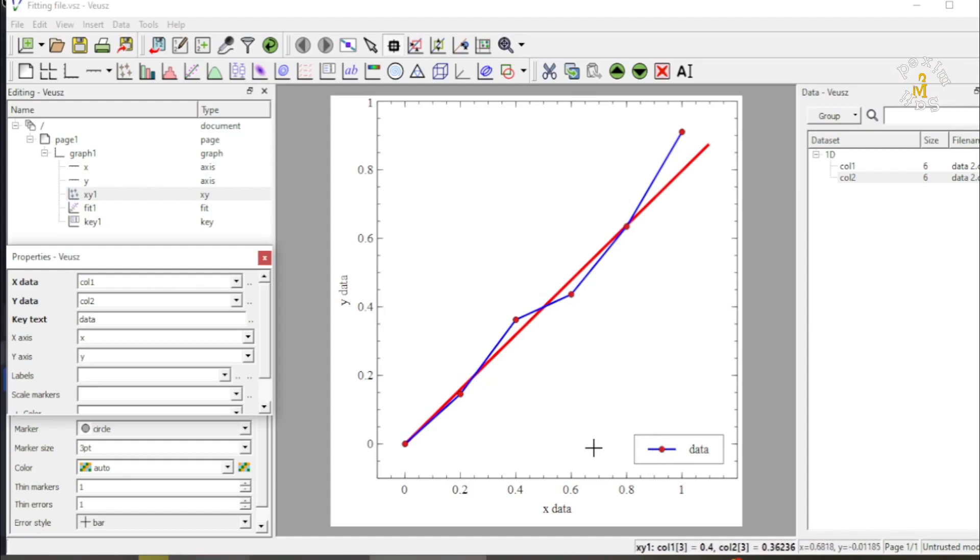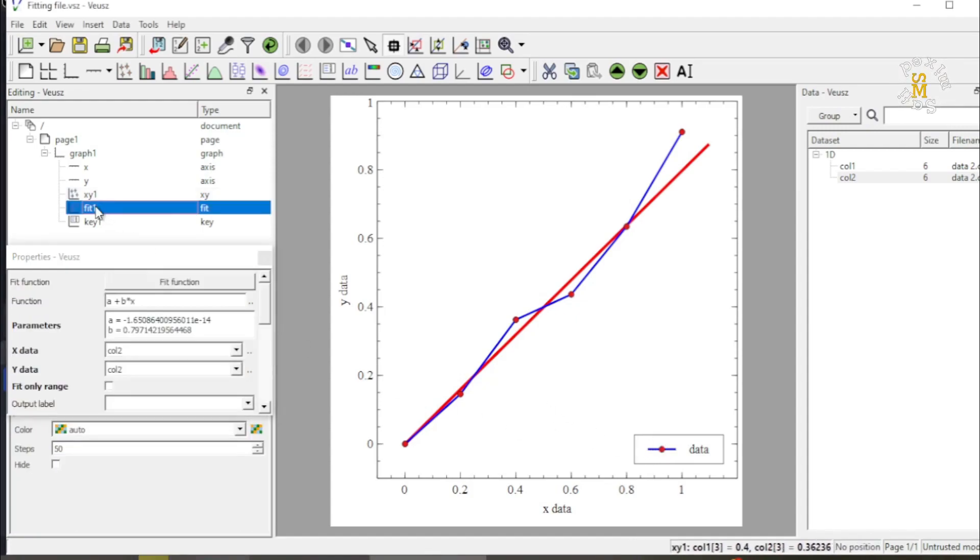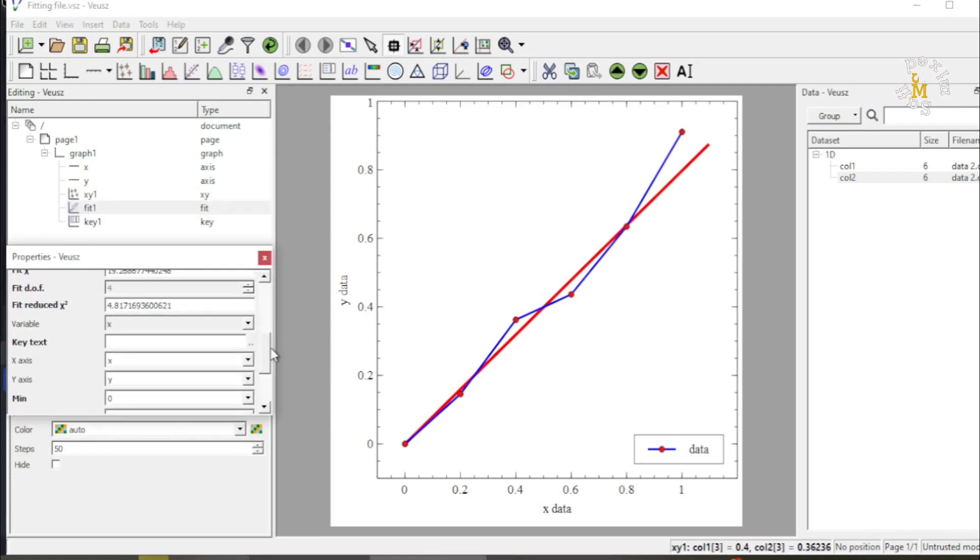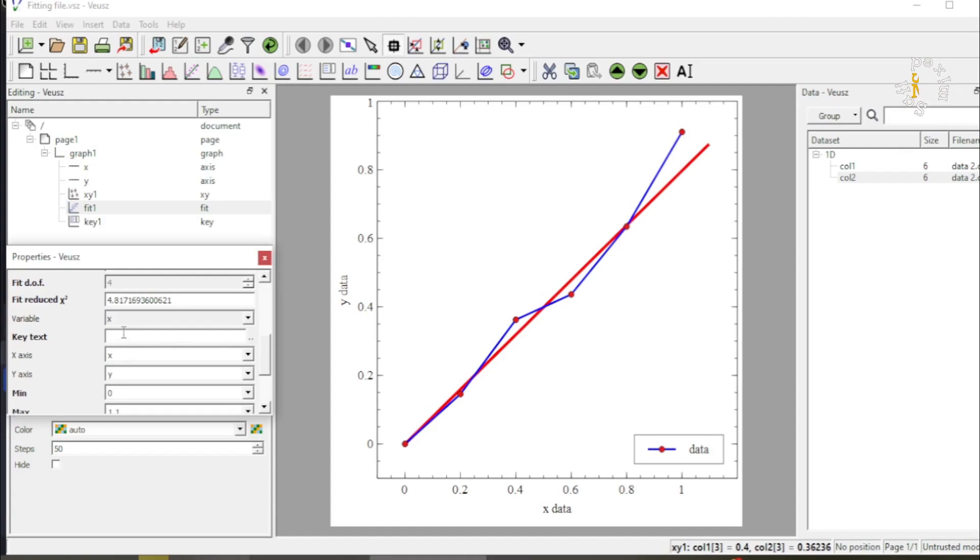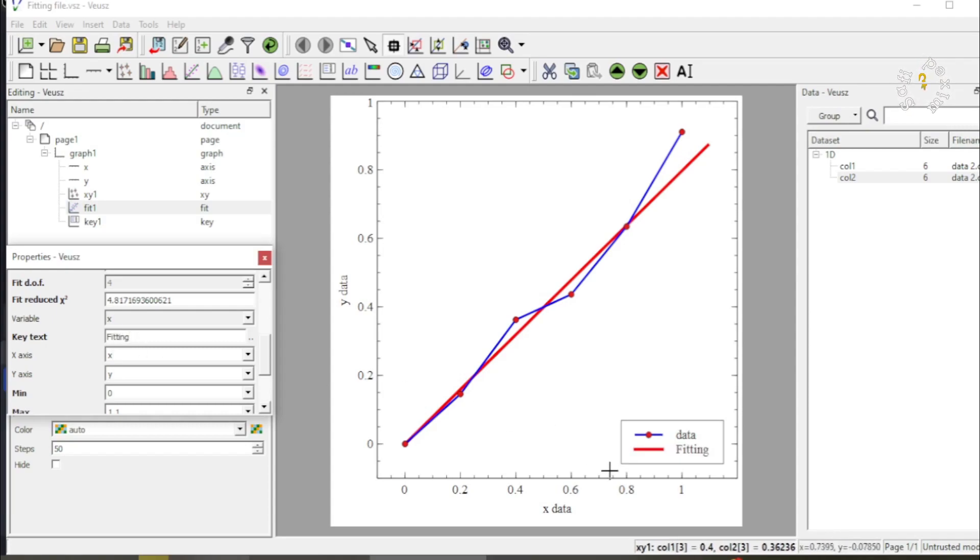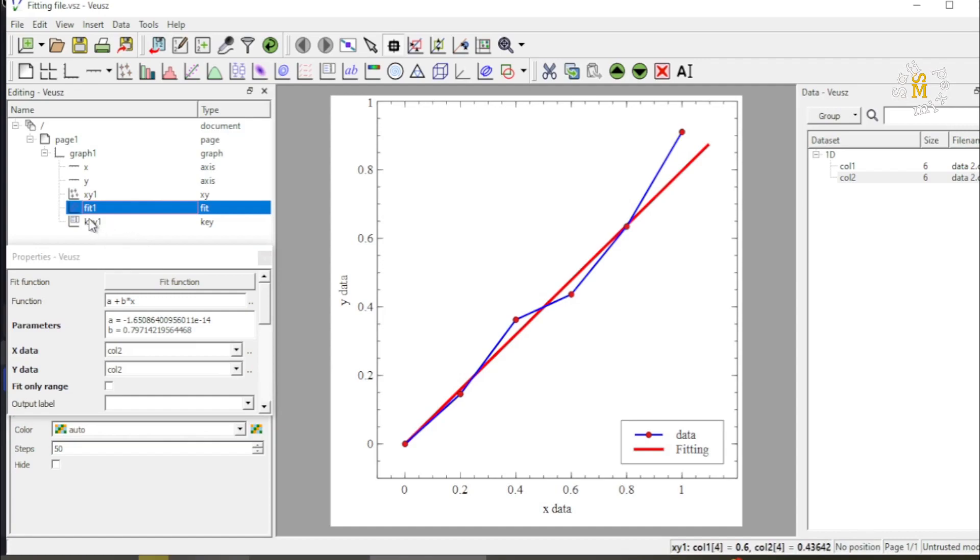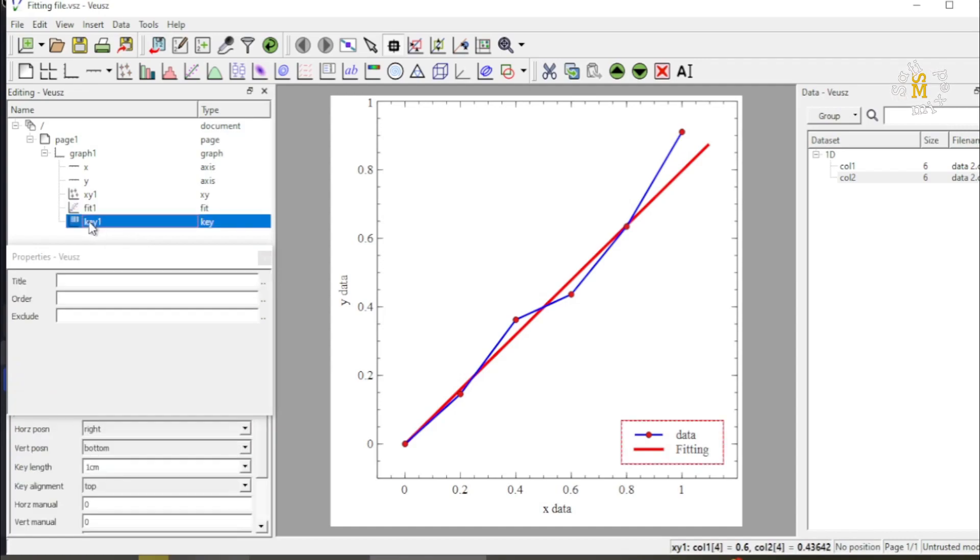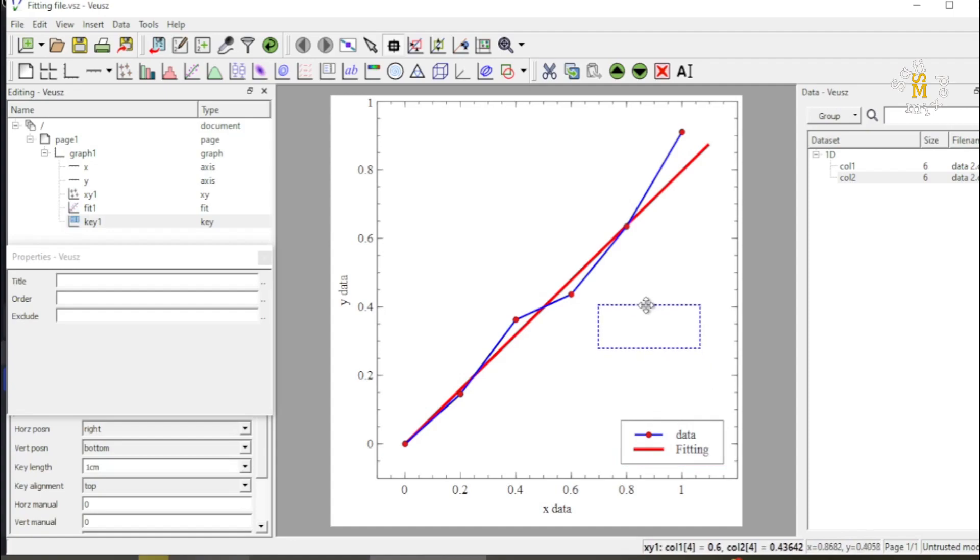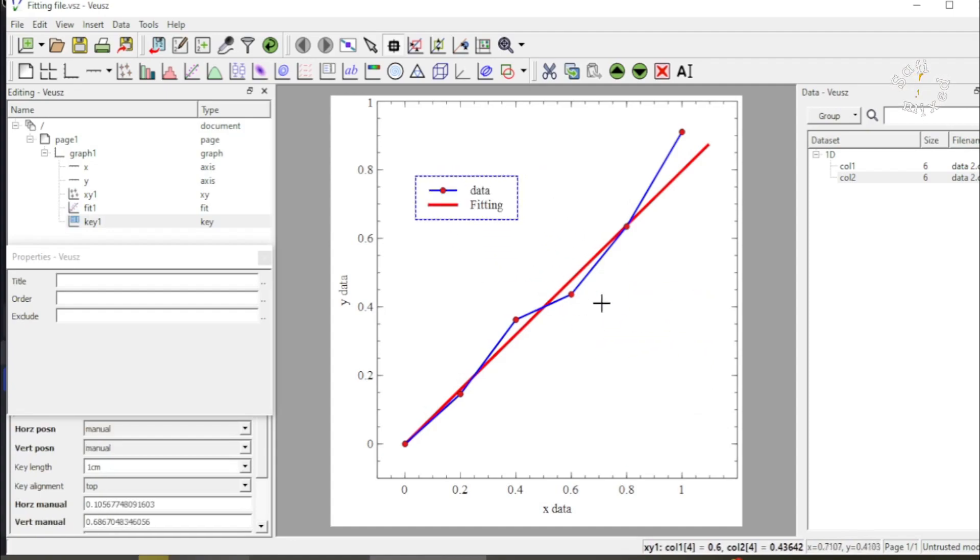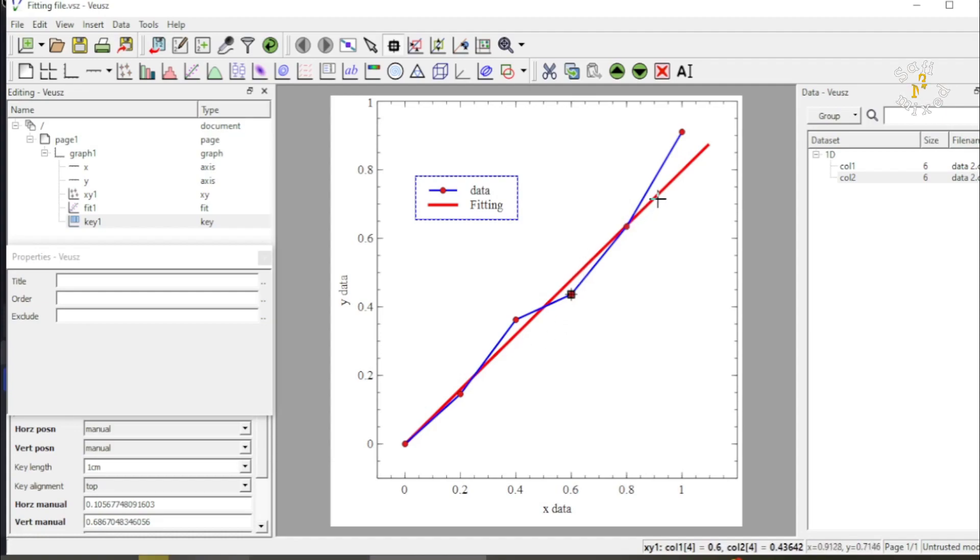Now I move to the fit data and in the fit data I come down and I enter inside the key text 'fitting'. If I click this, okay, so the fitting line is also created. Now if I want to change the position of the legend I click on the key gadget and I drag it anywhere you want to. So this way you can apply linear fitting to your data in Veusz.